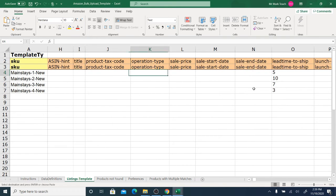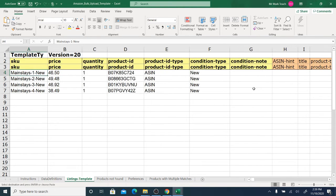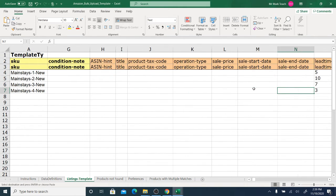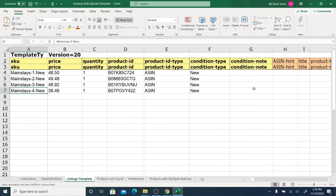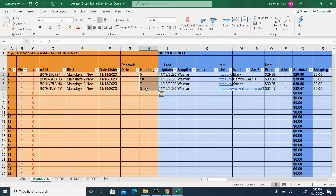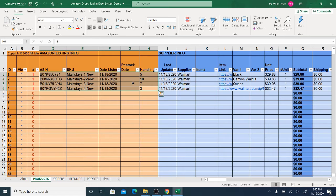There are many other columns you don't really need for drop shipping. These are the most important columns — some are actually necessary. Once these are filled in you're pretty much good to go. Click the save button, save your template, and look it over to make sure everything is correct.